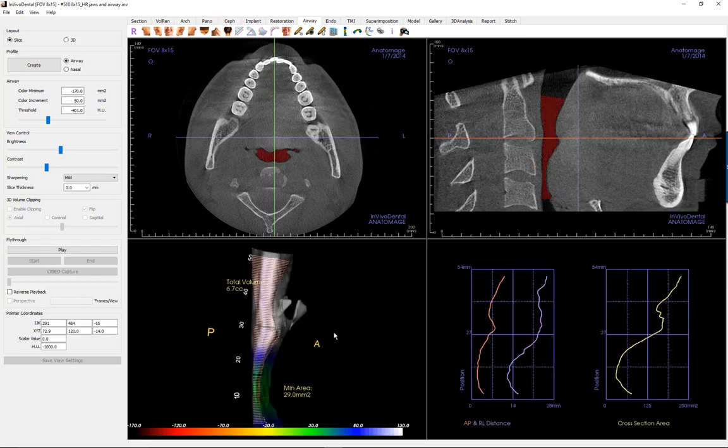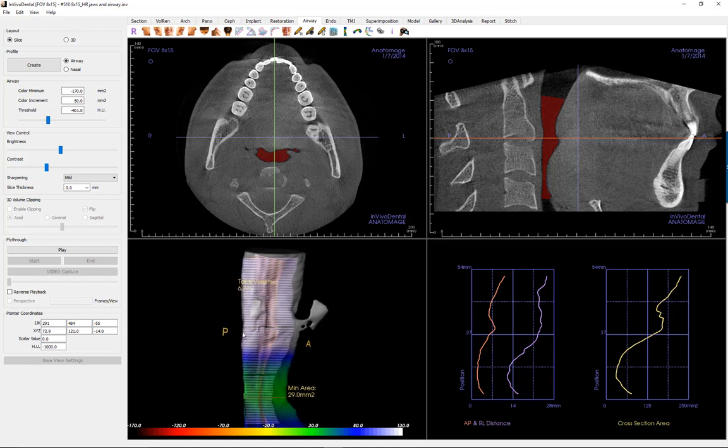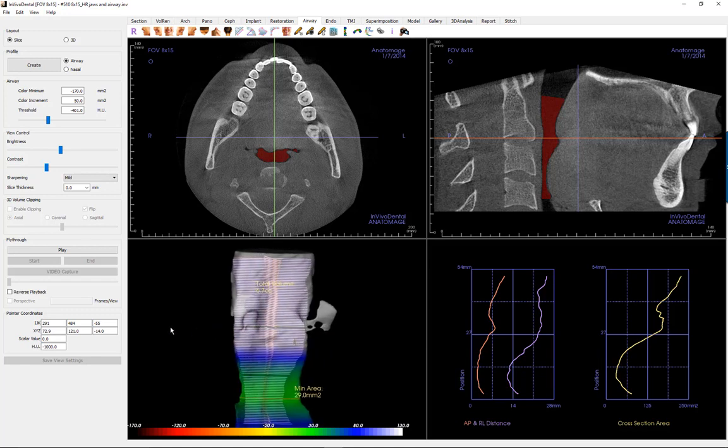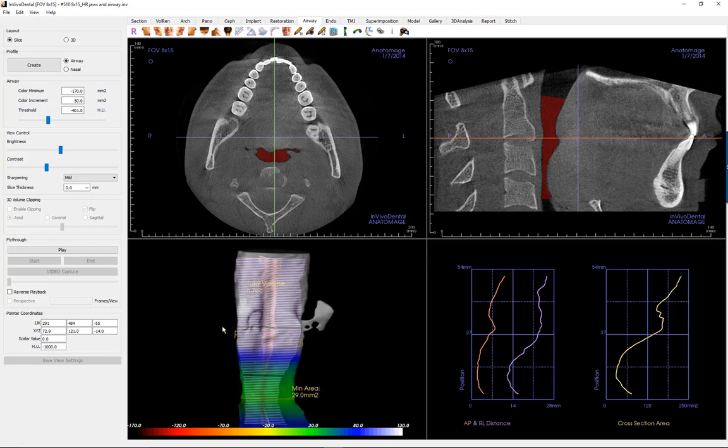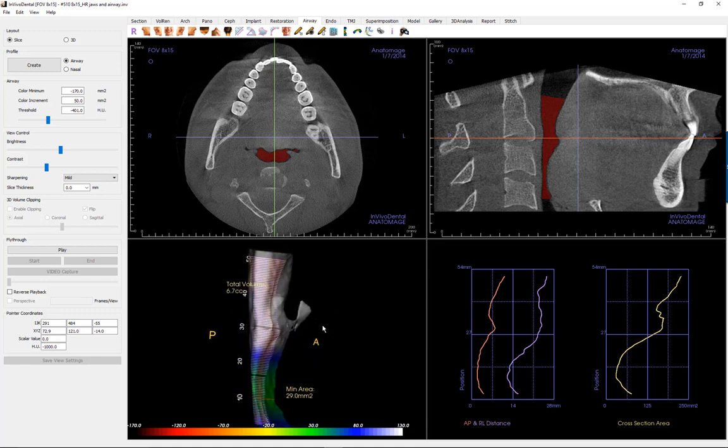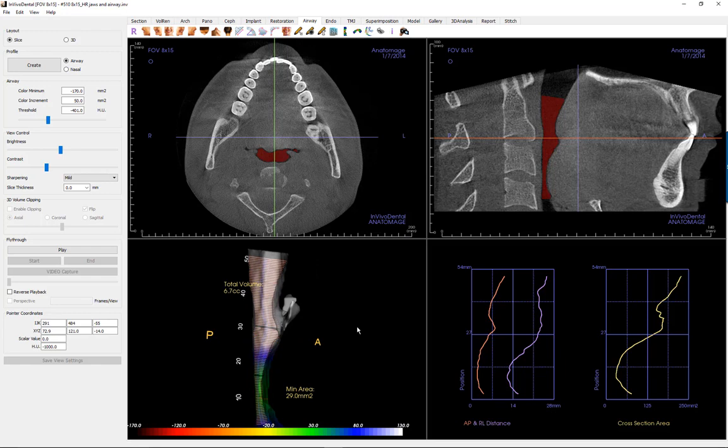The airway volume can be rotated to allow for a more detailed analysis and to aid in doctor-patient discussions. You may segment the airway by selecting the sculpting tool to remove any unwanted anatomy.